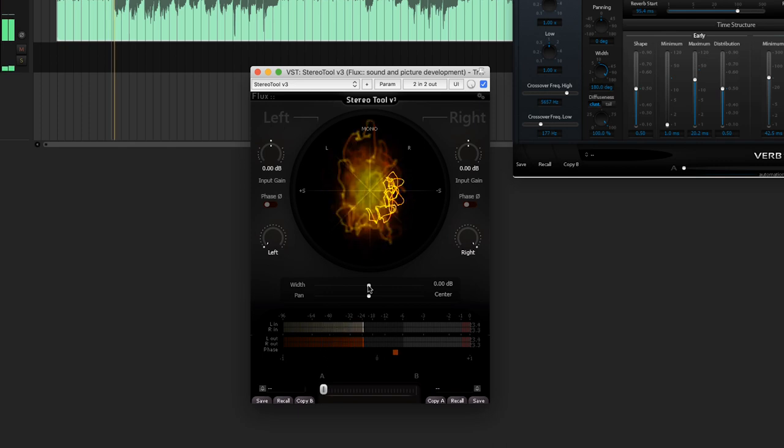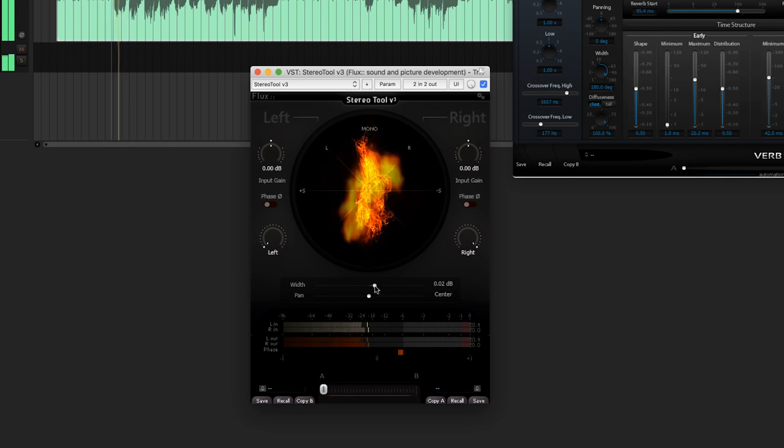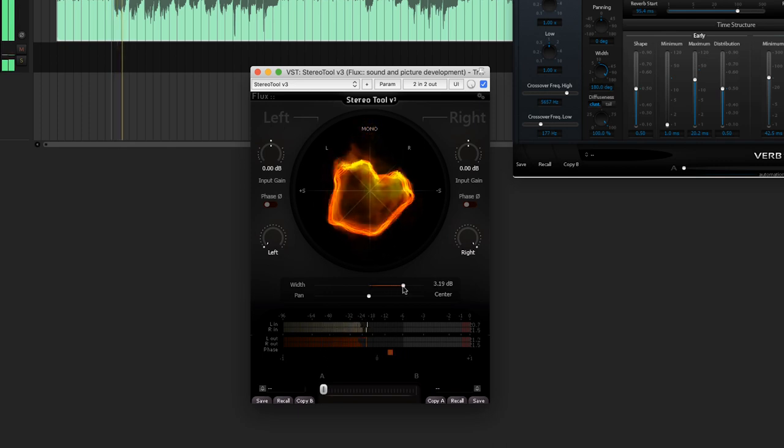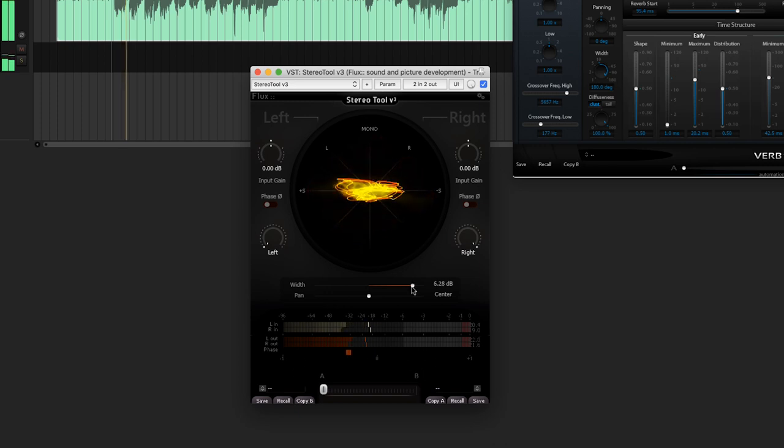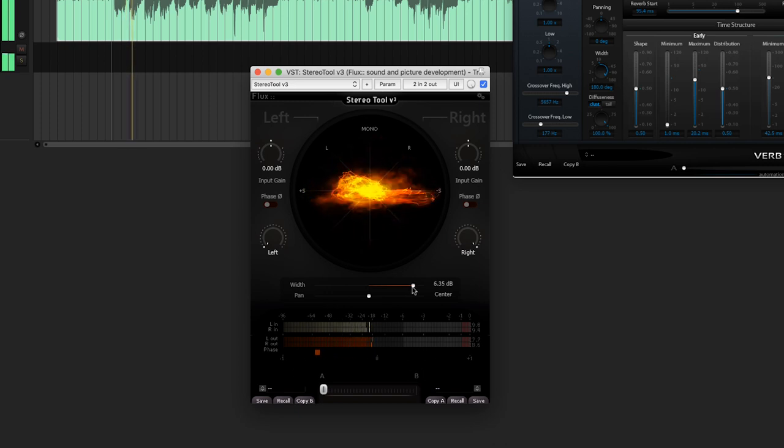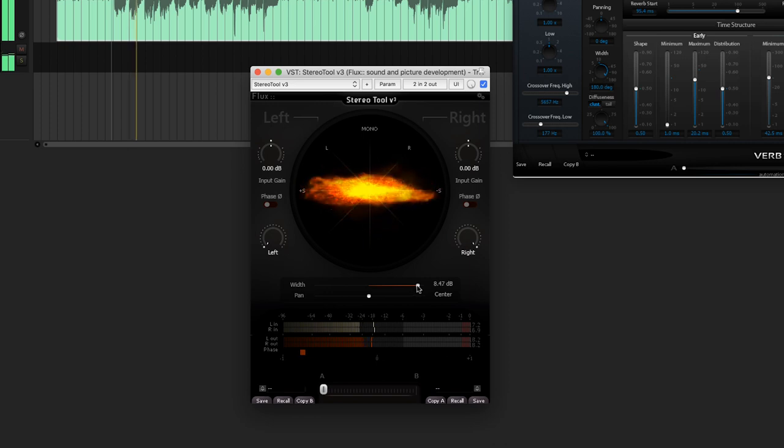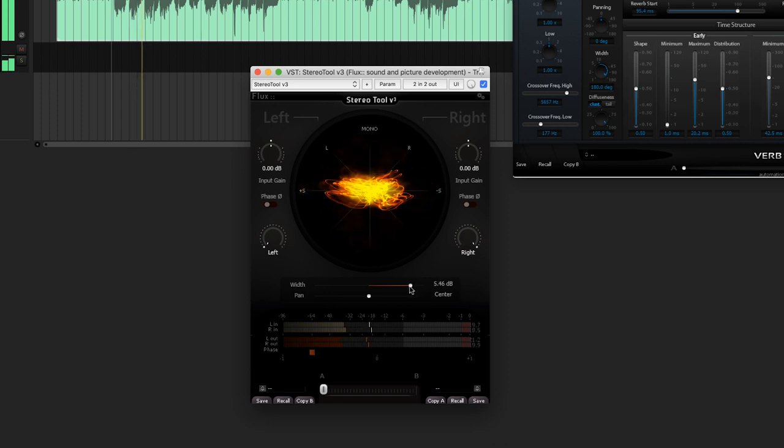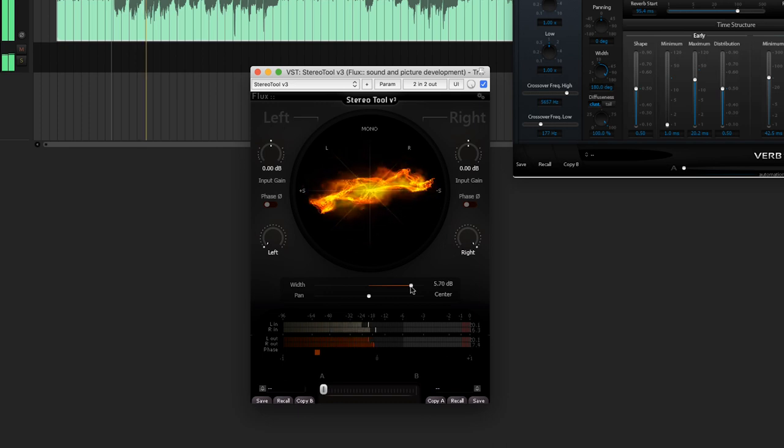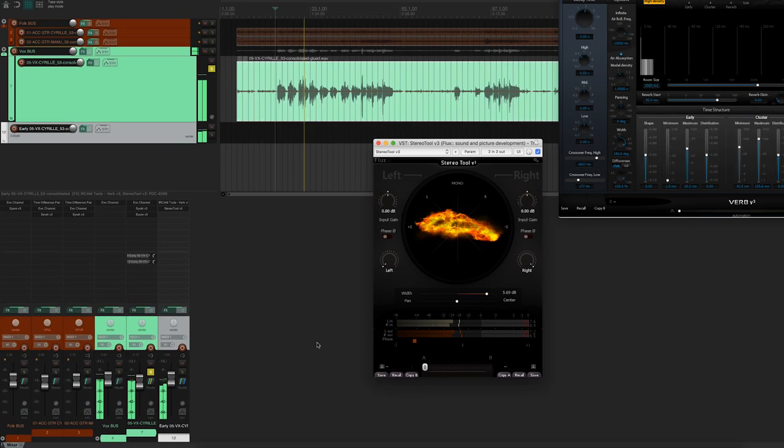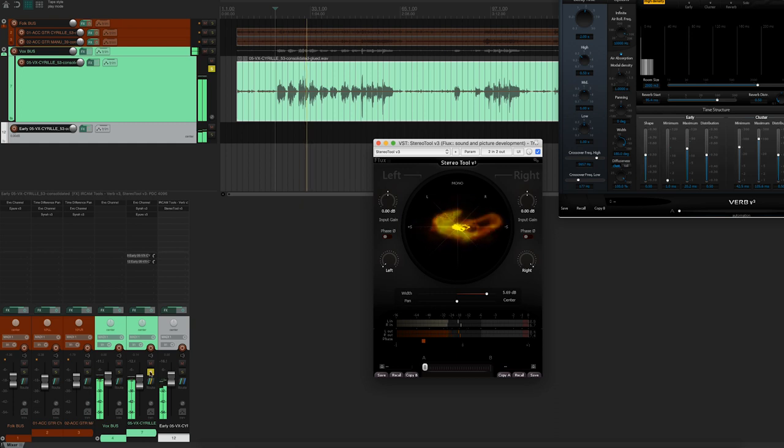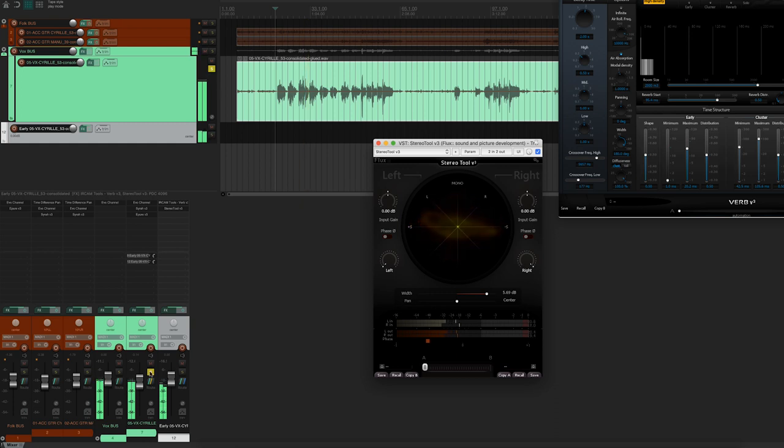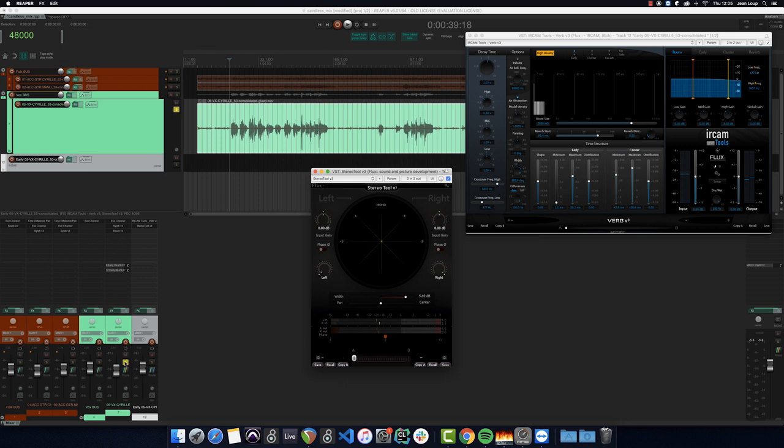[Vocal demonstration with width adjustment] Here we can drastically change the width of the stereo effect on the voice.